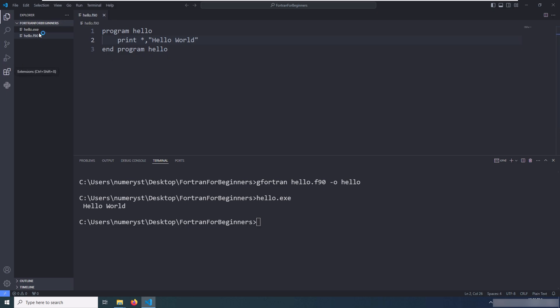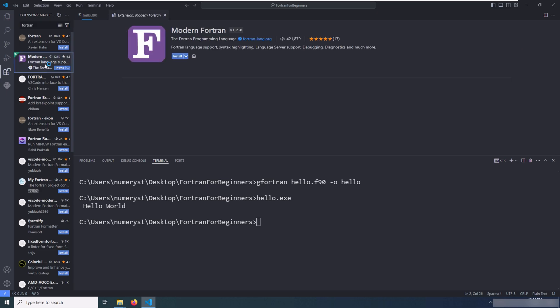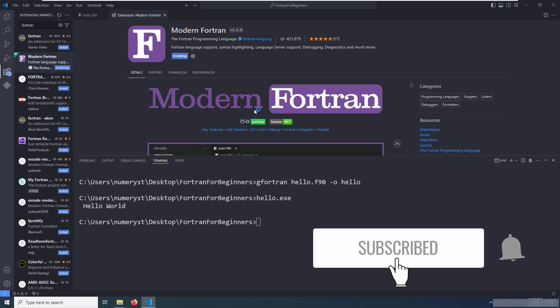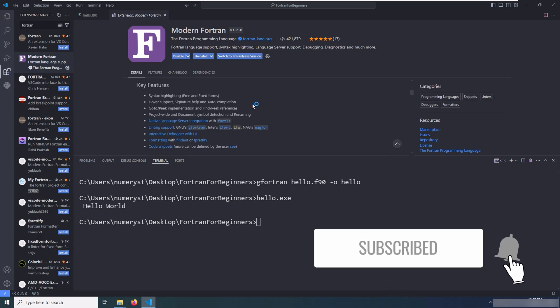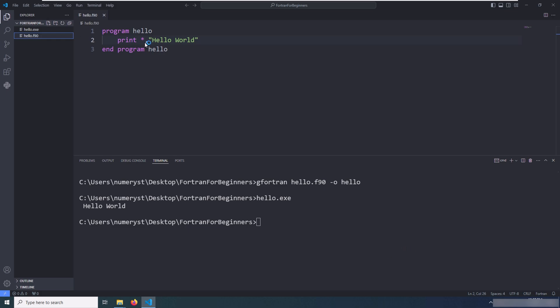Now I go to the extensions tab of the VS Code editor and search for Fortran. Click on the Modern Fortran, which is the extension for Fortran that provides functionality like language server, debugging, and more. Then I install this extension. Instantly, I get the syntax highlighting as you can see.